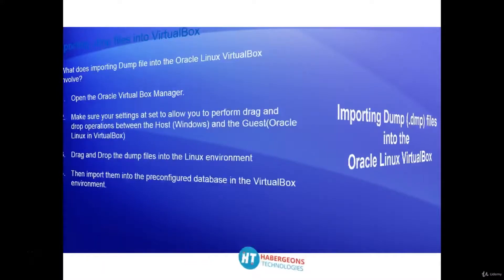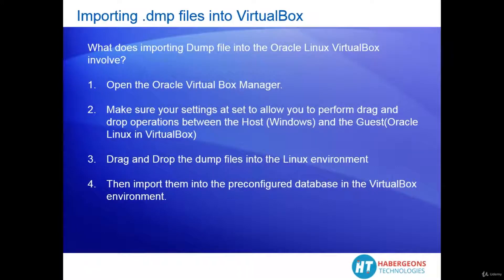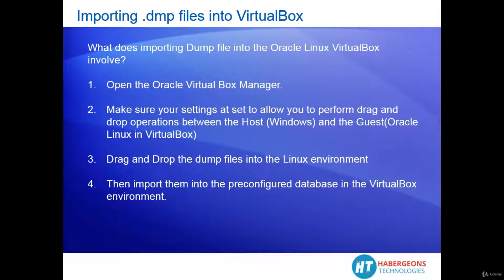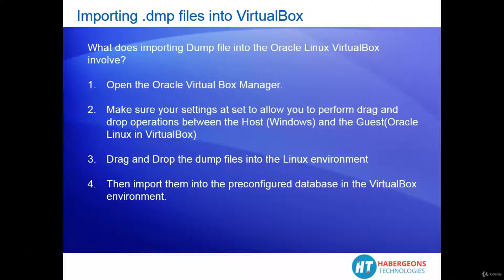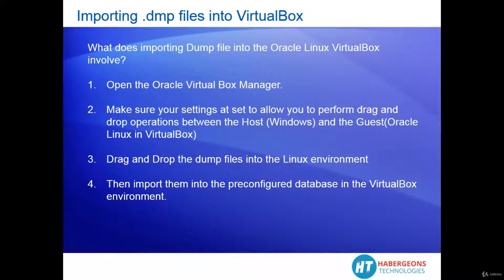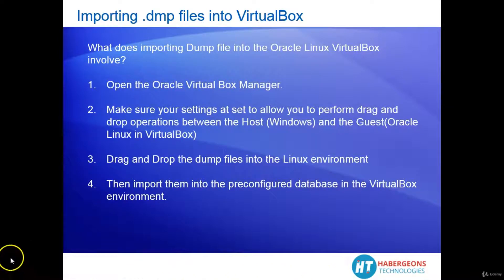In order to import dump files into the Oracle VirtualBox, you will have to open the Oracle VirtualBox Manager. Make sure that your settings allow you to drag files between your Windows environment and the Oracle Linux environment in the guest box. Then drag and drop your files from your Windows environment onto the desktop in the Linux environment. Then perform database operations to import those dump files into the database which is pre-configured in the Oracle Linux virtual environment. Let's get started.